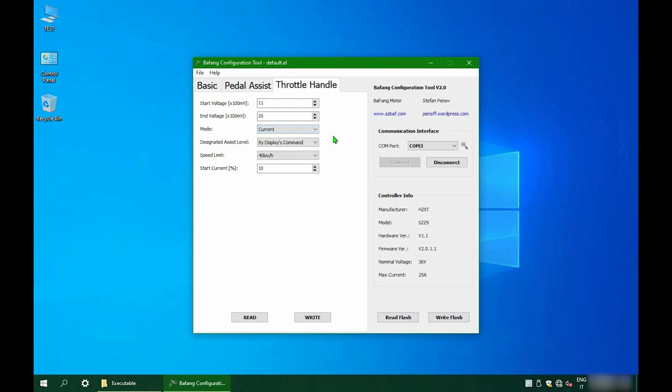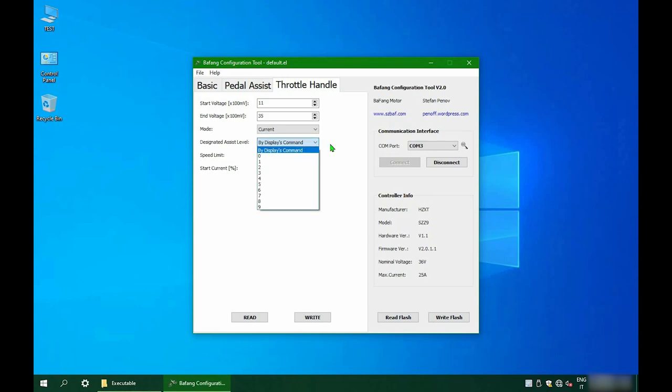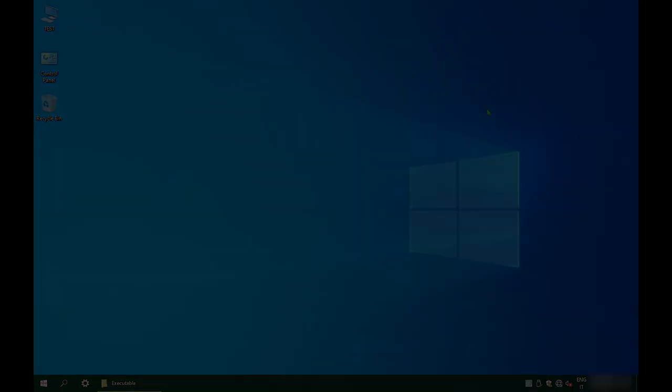When you're done and you're sure about your settings, remember, this is at your own risk. You can hit the write flash button. I'm okay with my settings, so I will simply close the program.